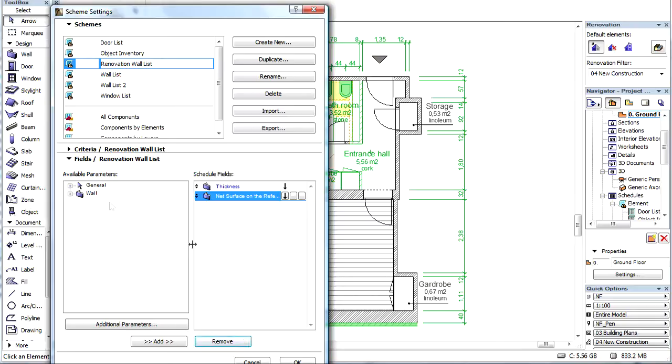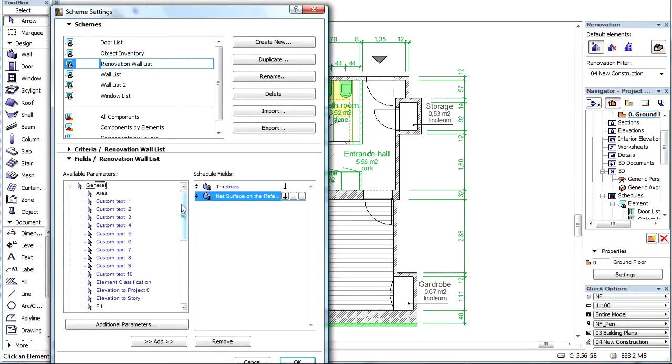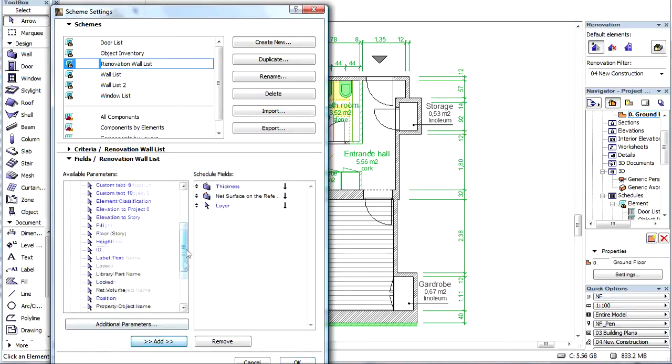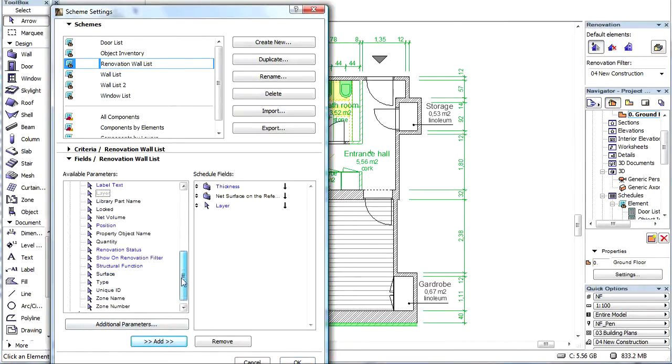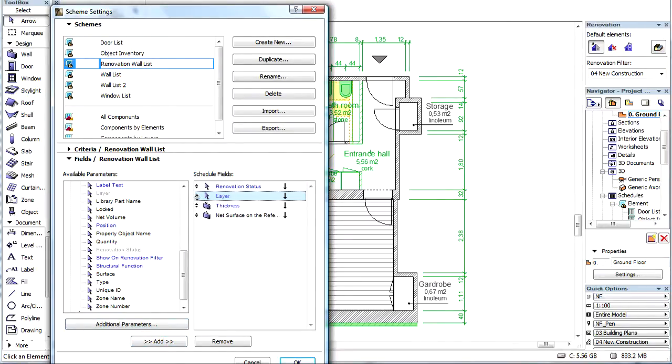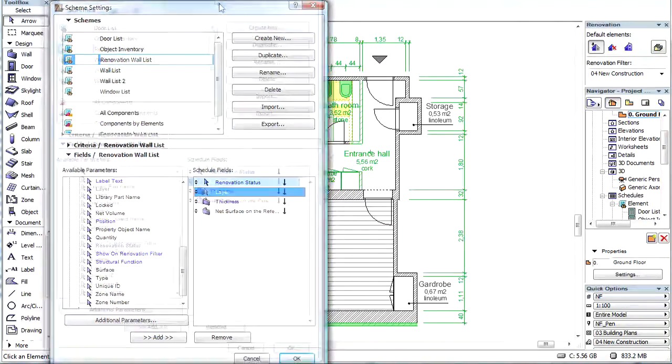Let's extend the General Parameter group on the left and add the Layer and Renovation status to the right side. Let's drag the Renovation status to the top of the list and the Layer to the second place.